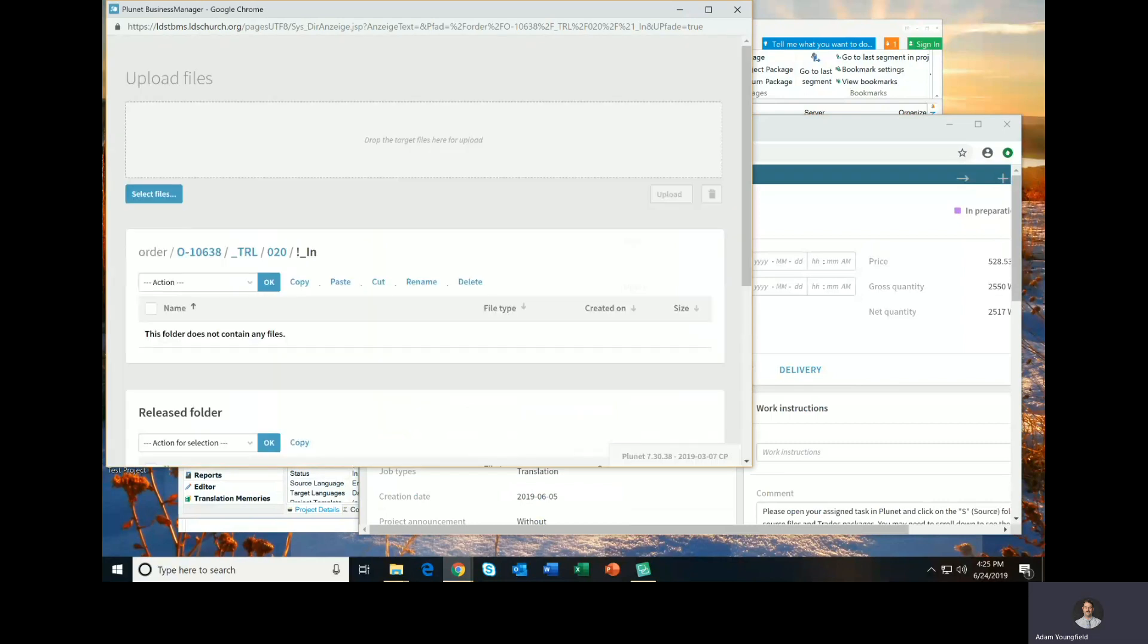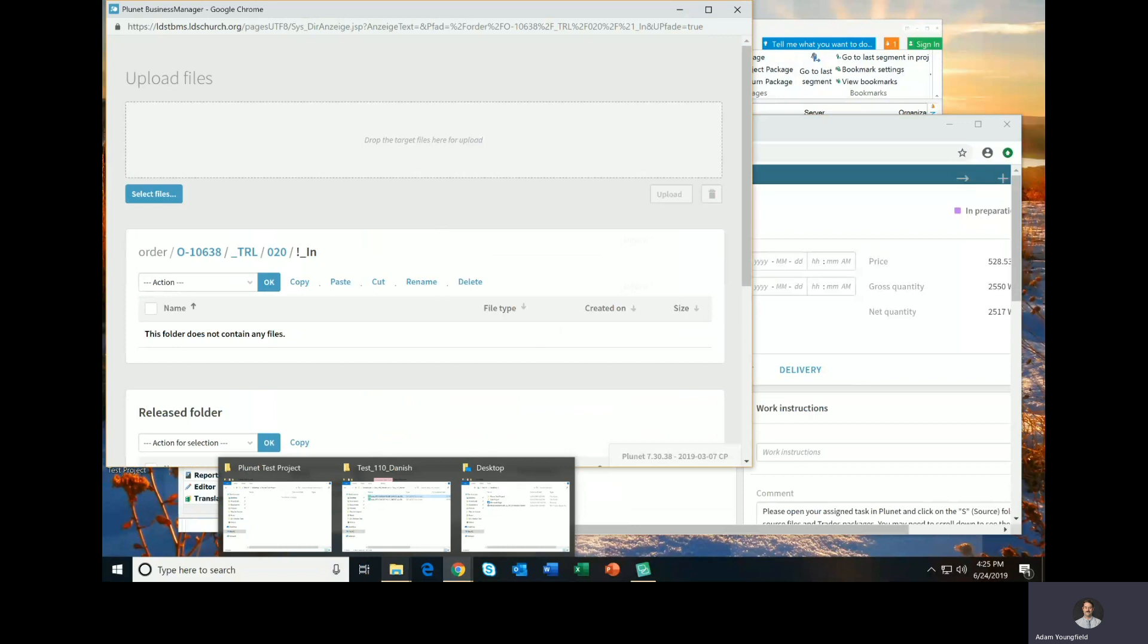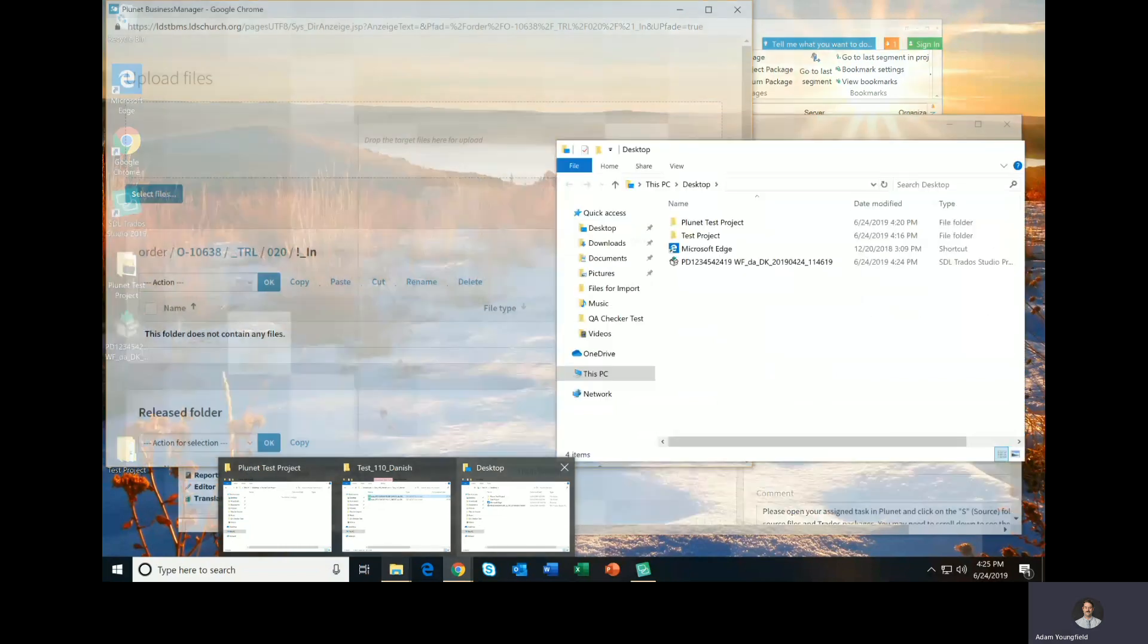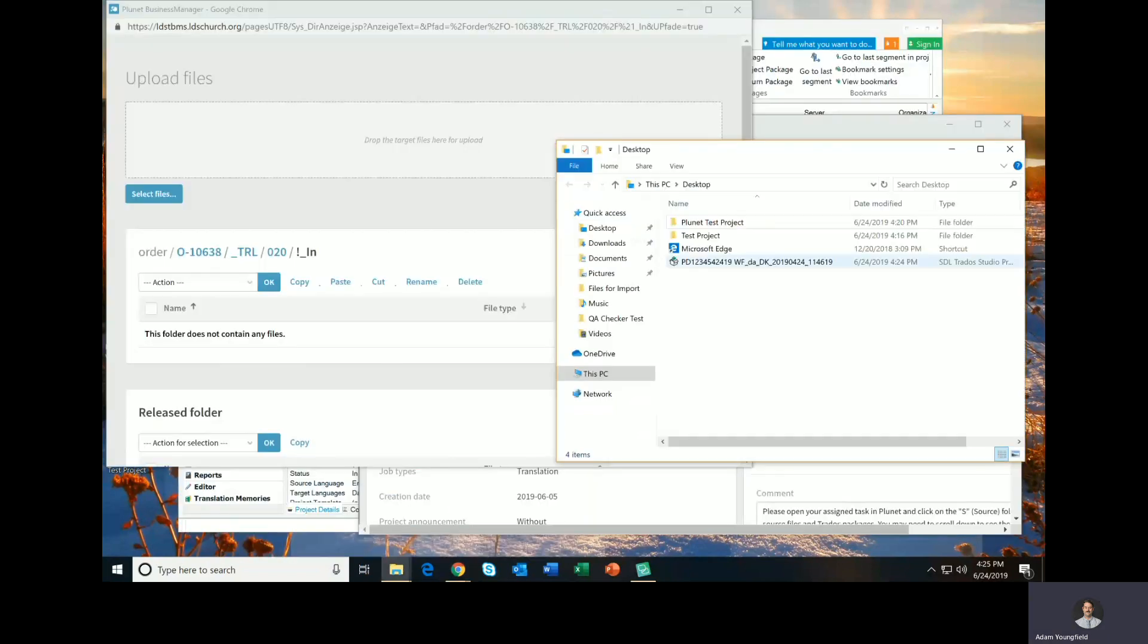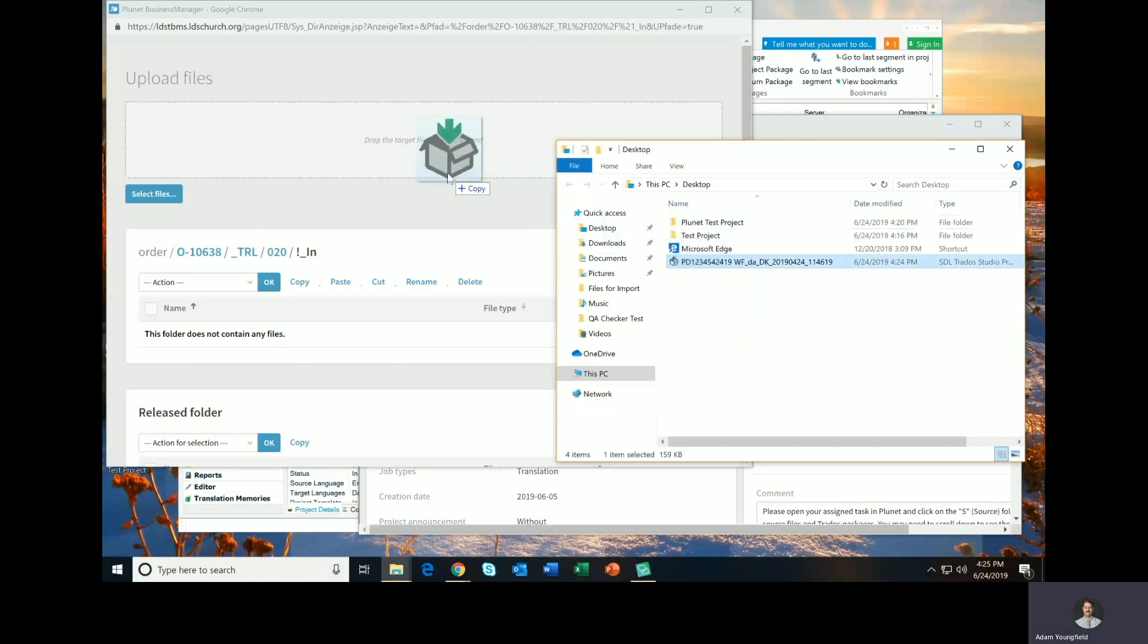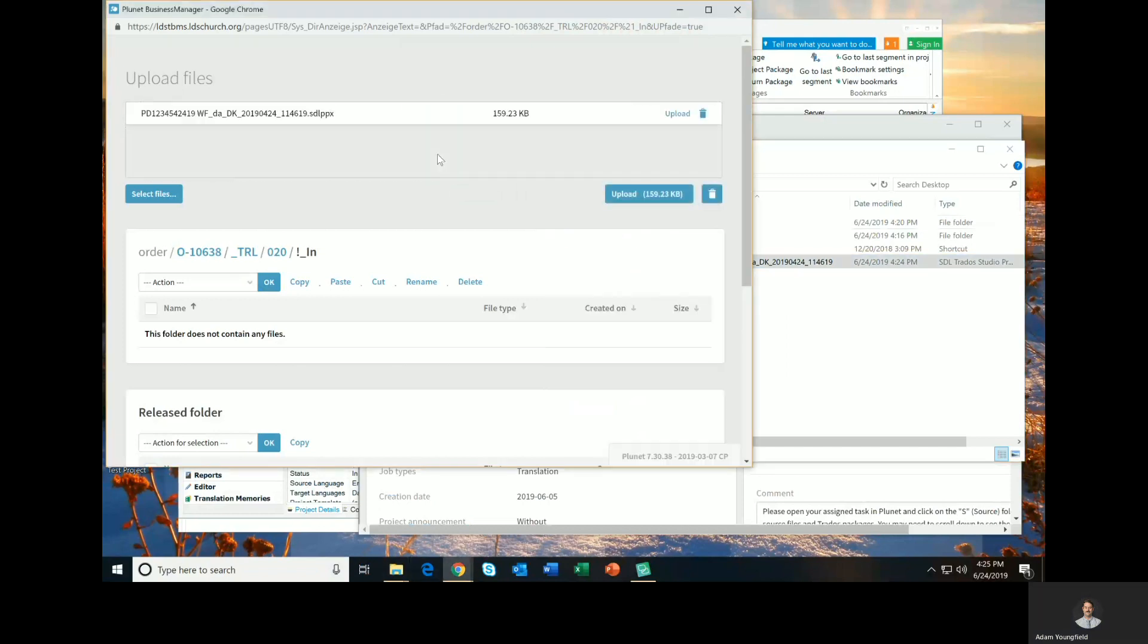Click on the Target Folder, and then in order to upload the package that you've created, you'll simply go to your desktop, find the package, and then drag it and drop it into this window.